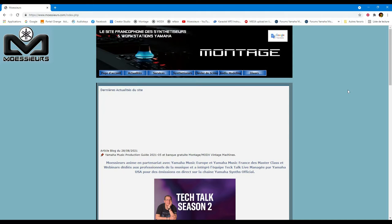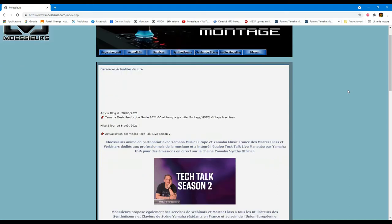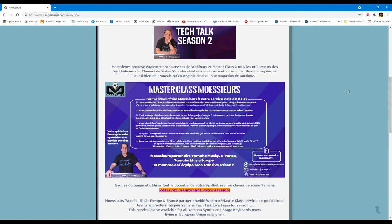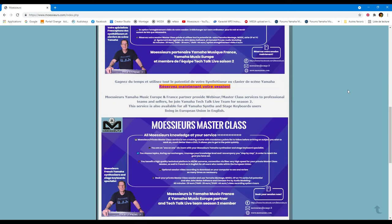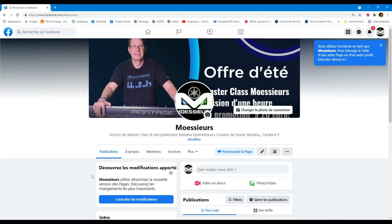Follow all Moser's news on his website www.moeserz.com and on his Facebook page.